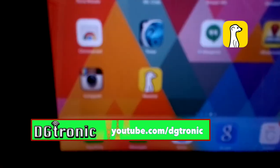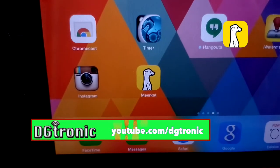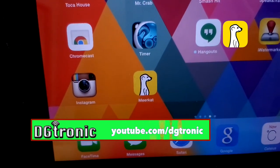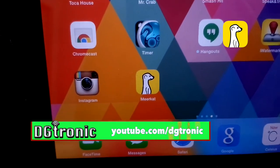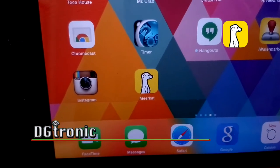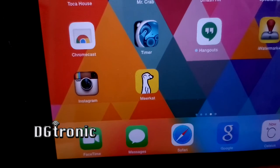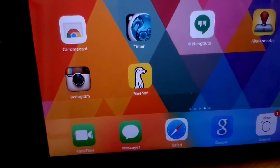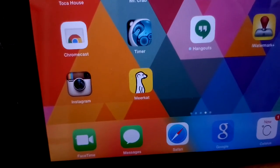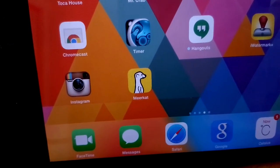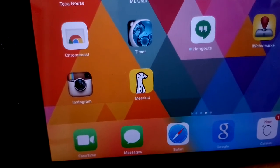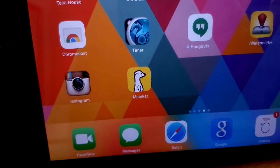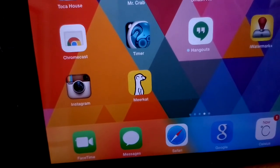Thank you for watching this video. Don't forget to follow me on Twitter, and if you are following me on Twitter and I'm ever on Meerkat, stop by and watch me. Subscribe to my YouTube channel at youtube.com/digitronic. I will see you in the next video.